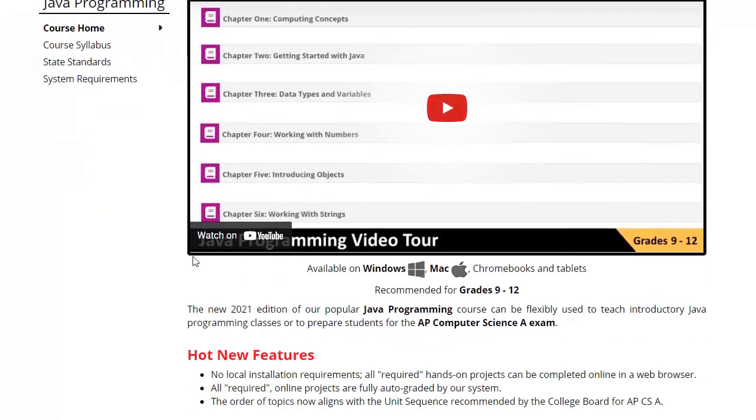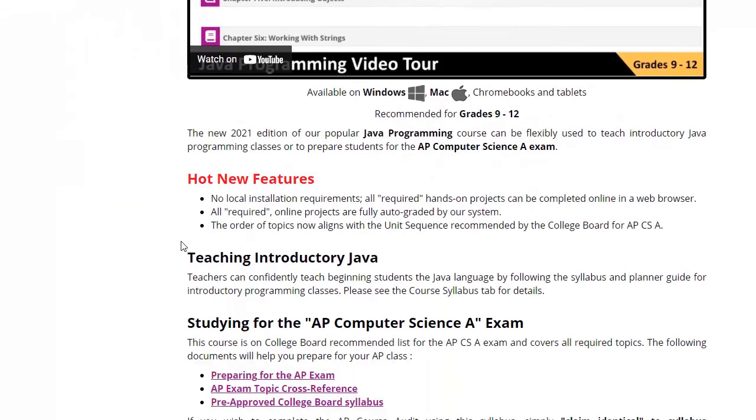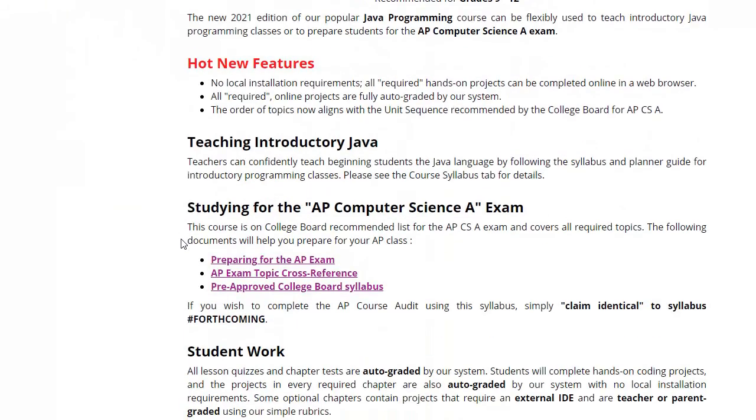The course description page also contains an AP syllabus that you can submit to the College Board to complete the course audit process as an AP teacher.